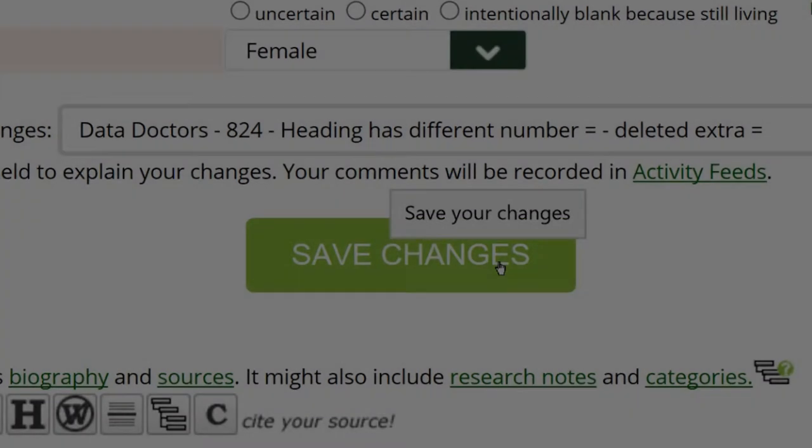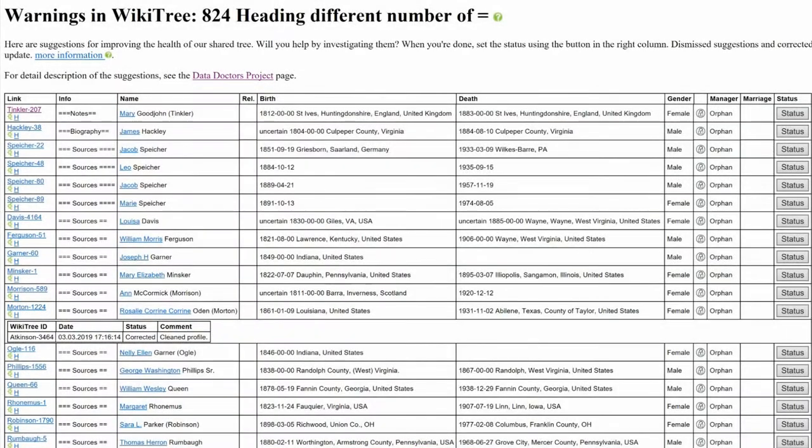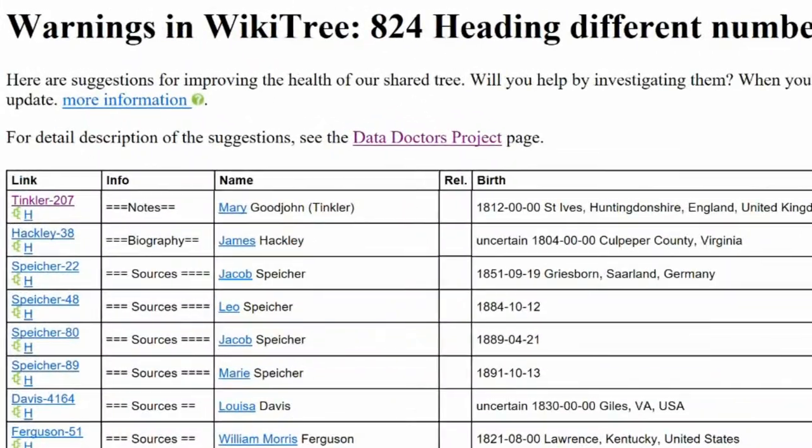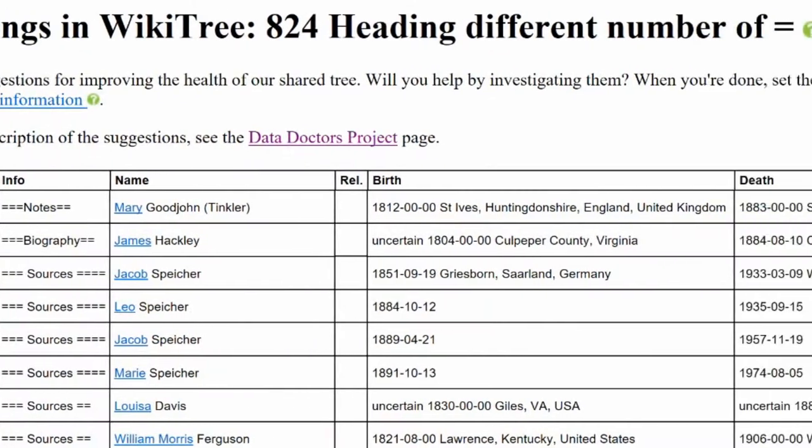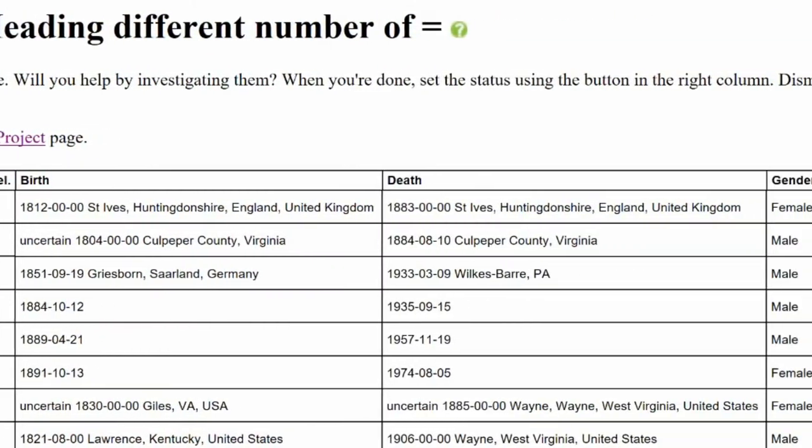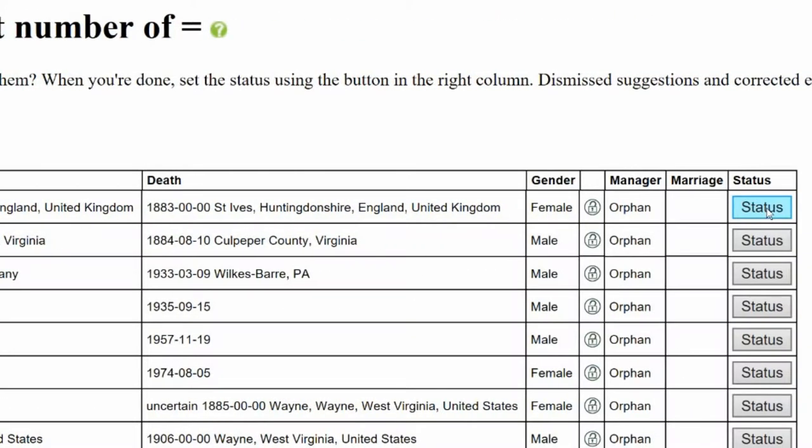Save your work. Return to Mary Tinkler's entry on the Warnings in WikiTree report. On the far right, click on Status.